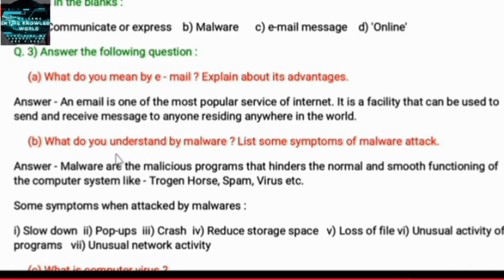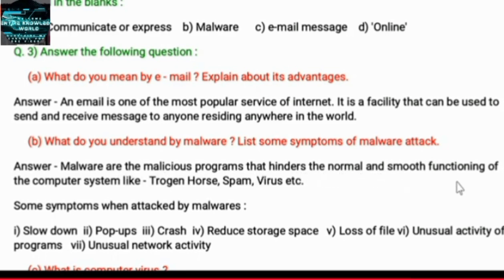What do you understand by malware? List some symptoms of a malware attack. Malware are the malicious programs that hinder the normal and smooth functioning of the computer system, like Trojan horse, spam, virus, etc.